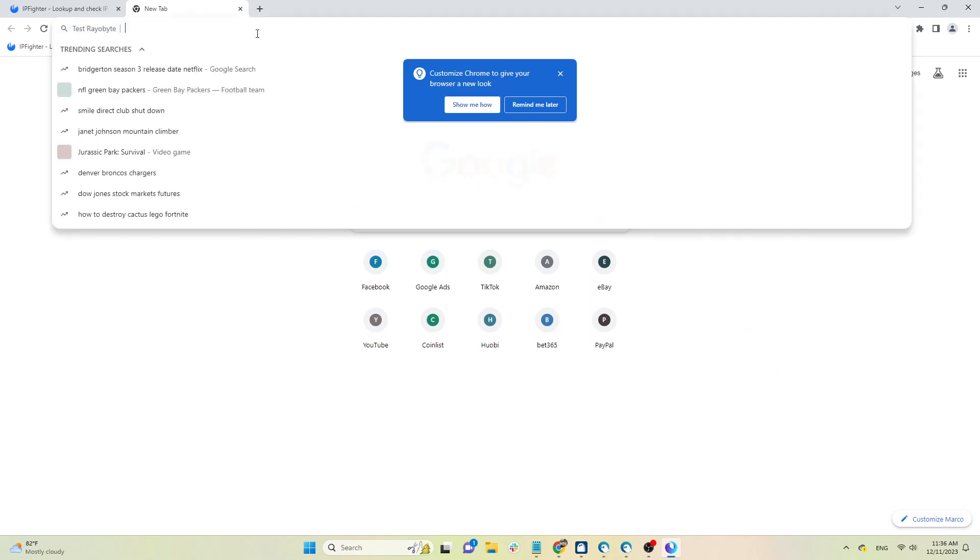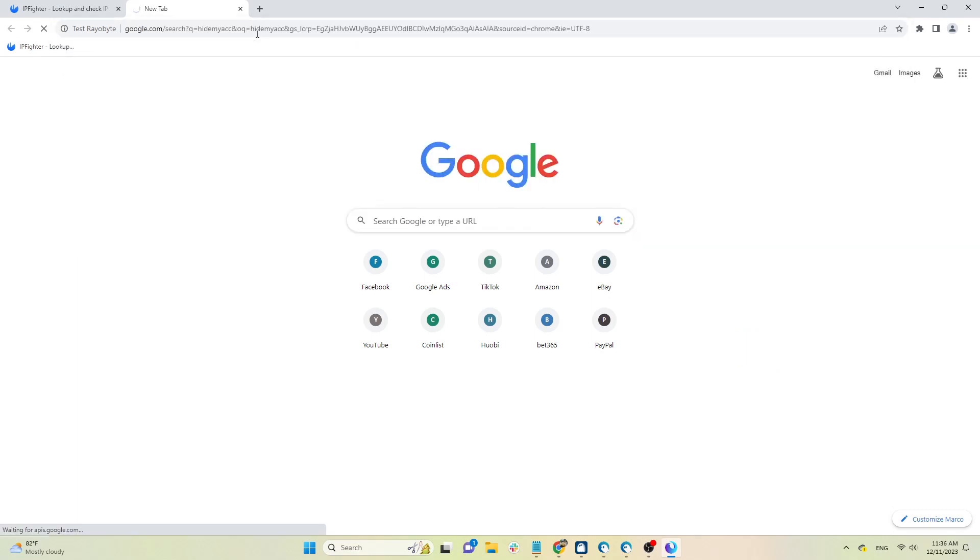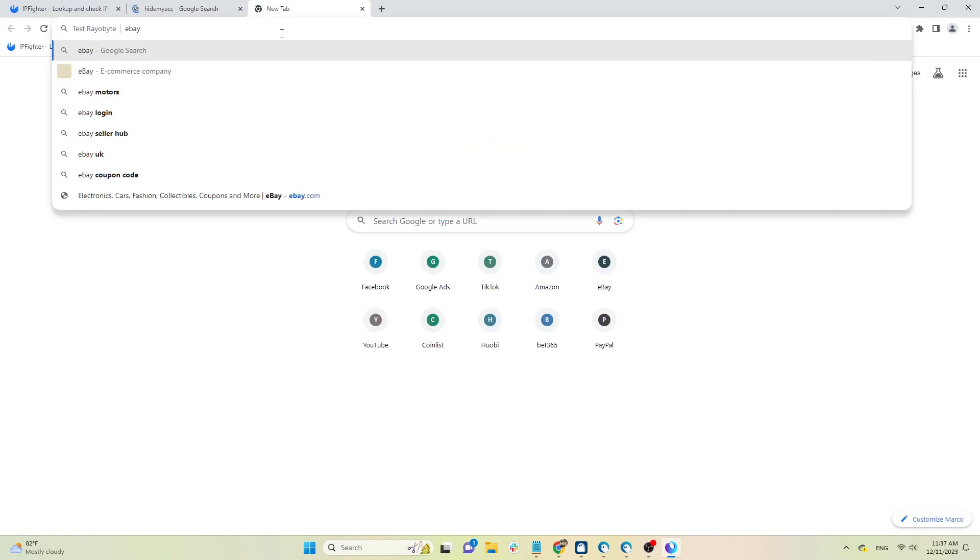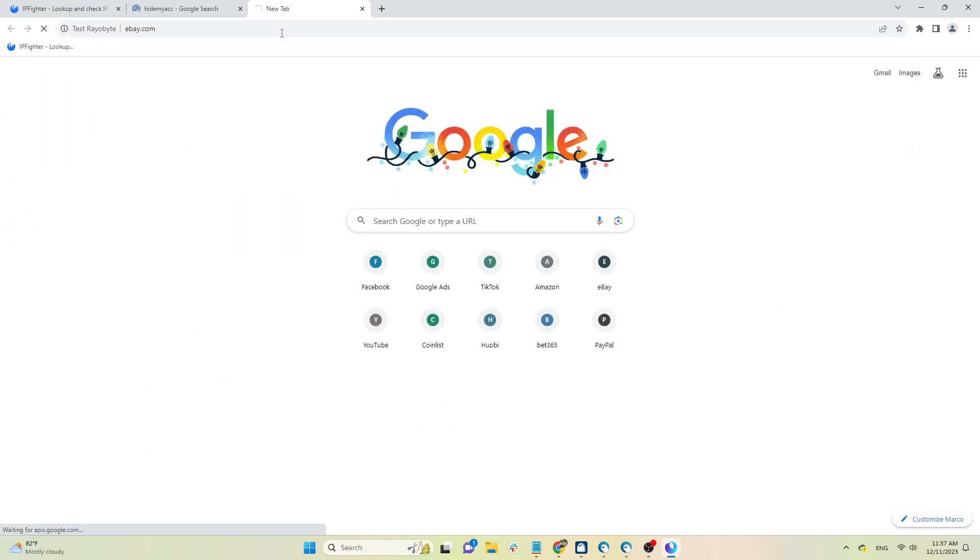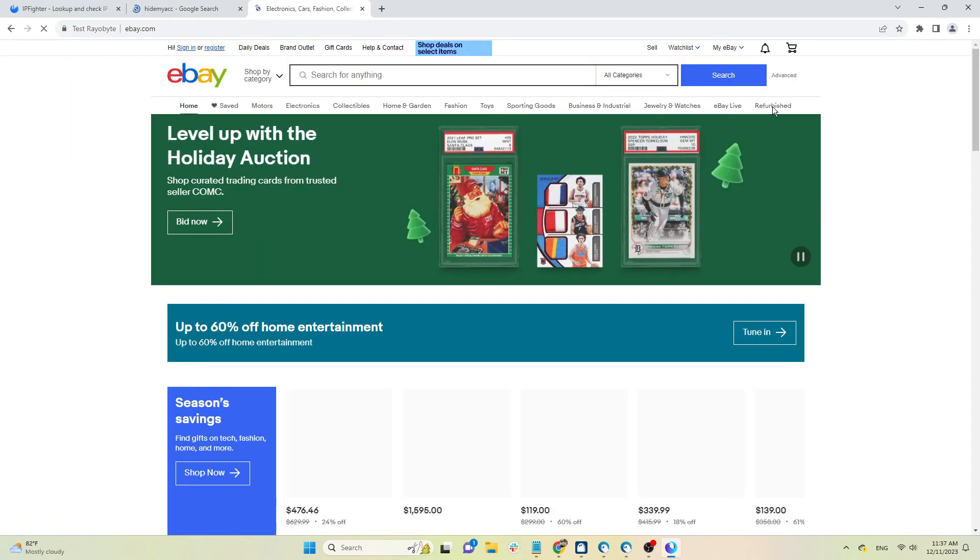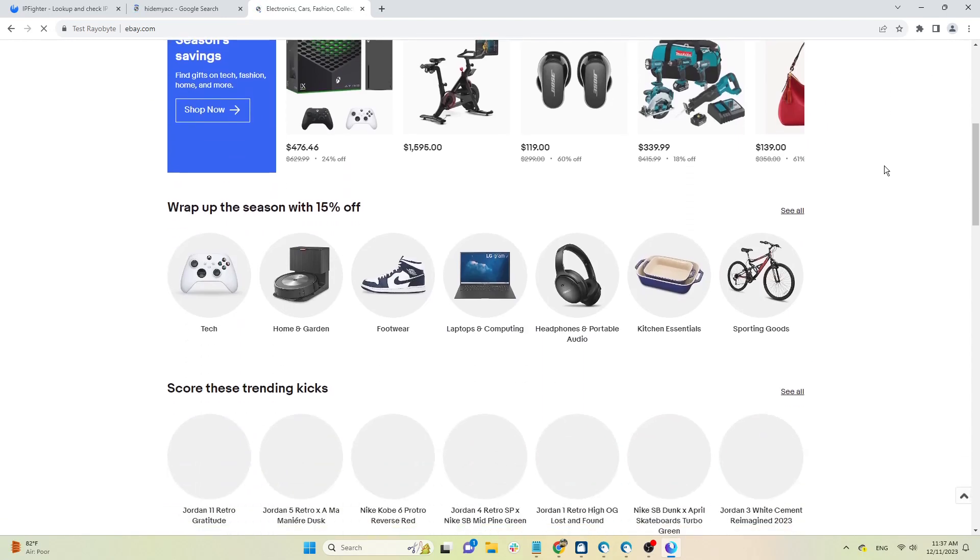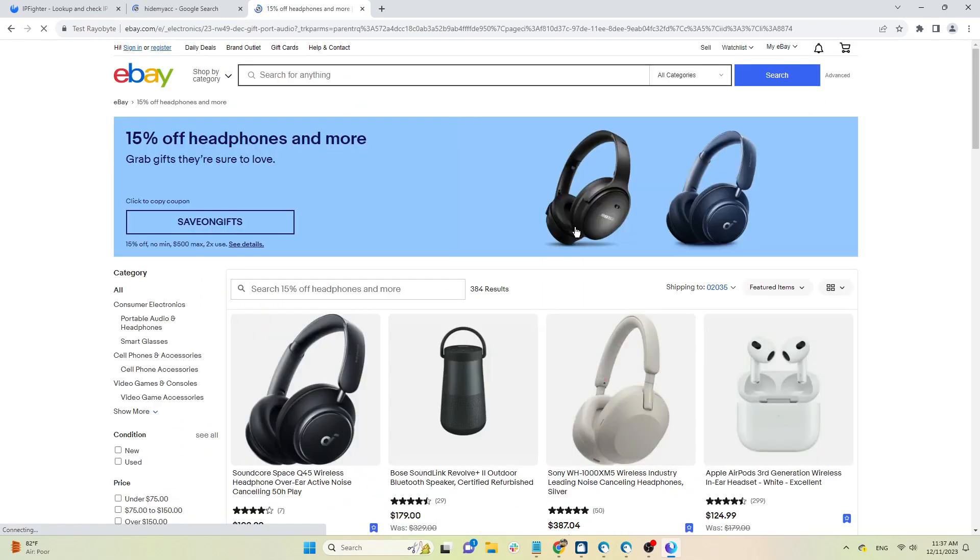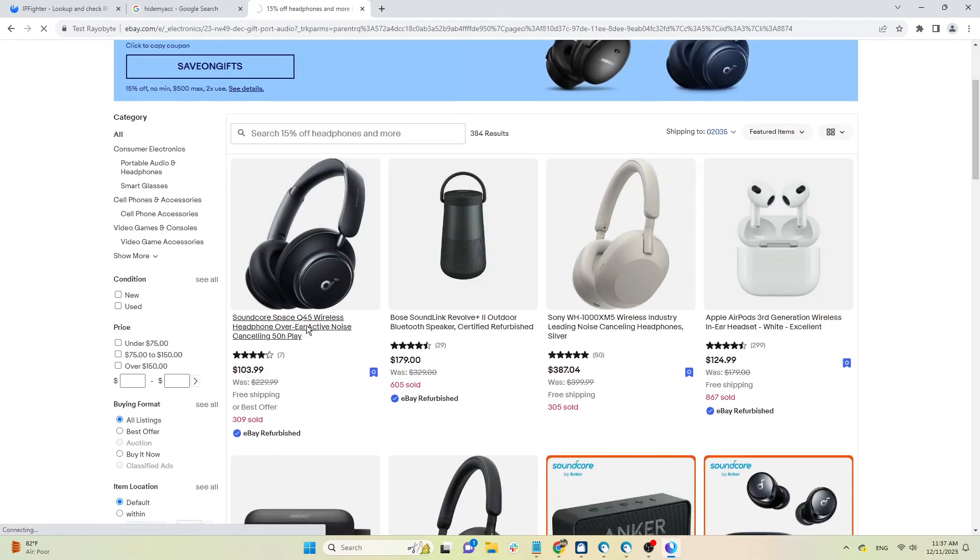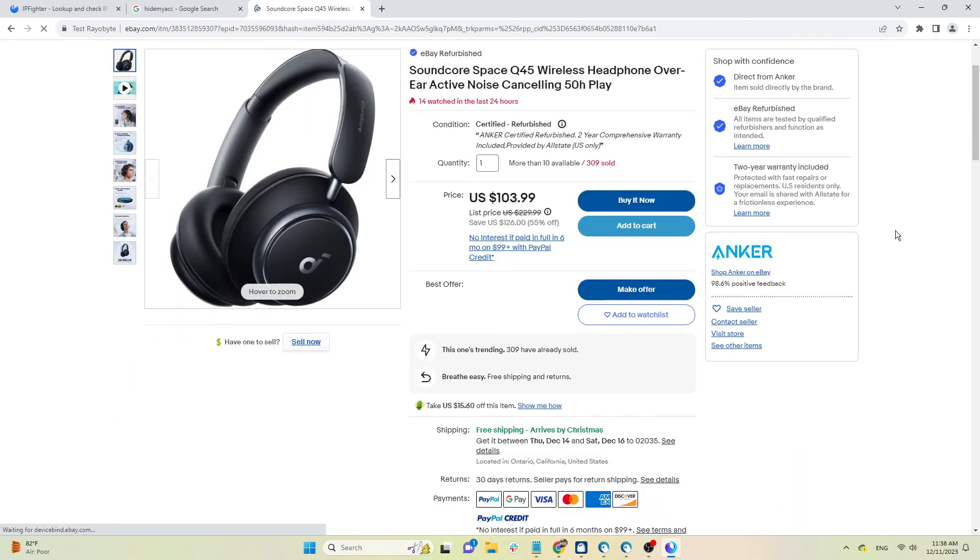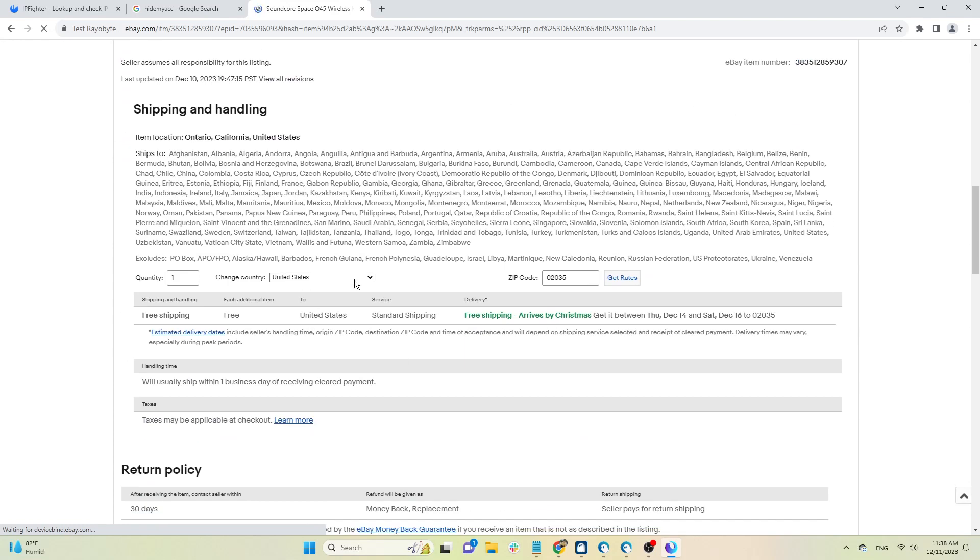In addition to checking the location on IP Fighter, you can Google search any phrase; the country displayed at the top or bottom of the page is your proxy country. You can also go to e-commerce sites, such as eBay, and click on any product. Go to the Shipments section and see what the default country is here. That is also your proxy country. All three results show the country in the US, so the location of this proxy is correct.